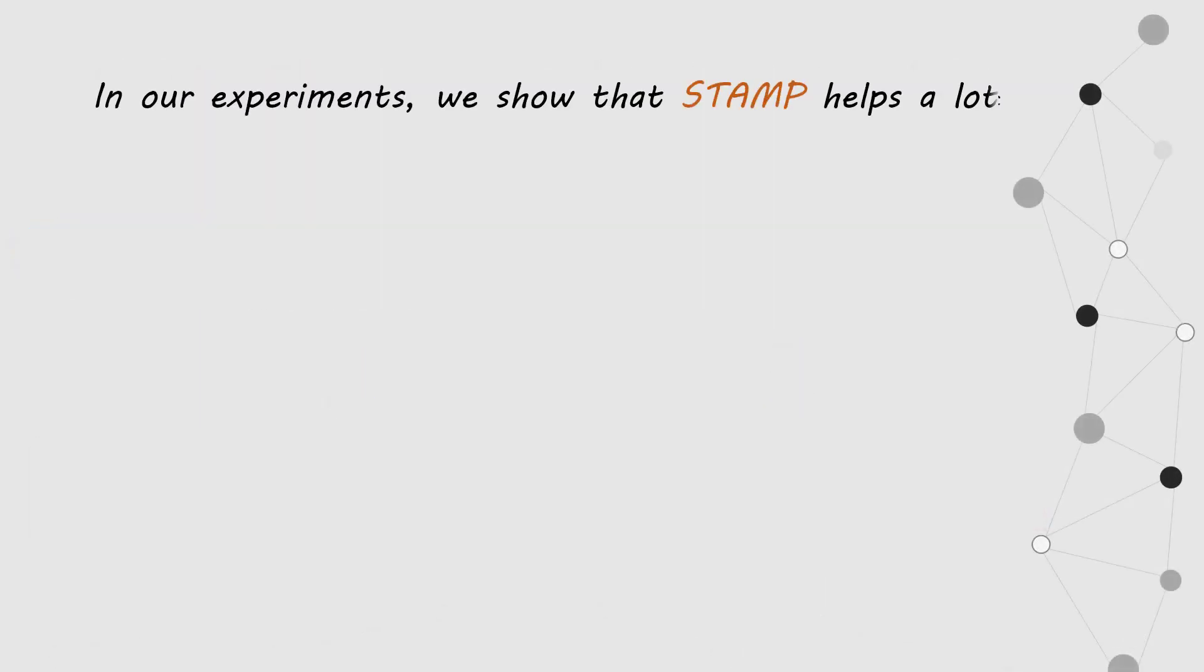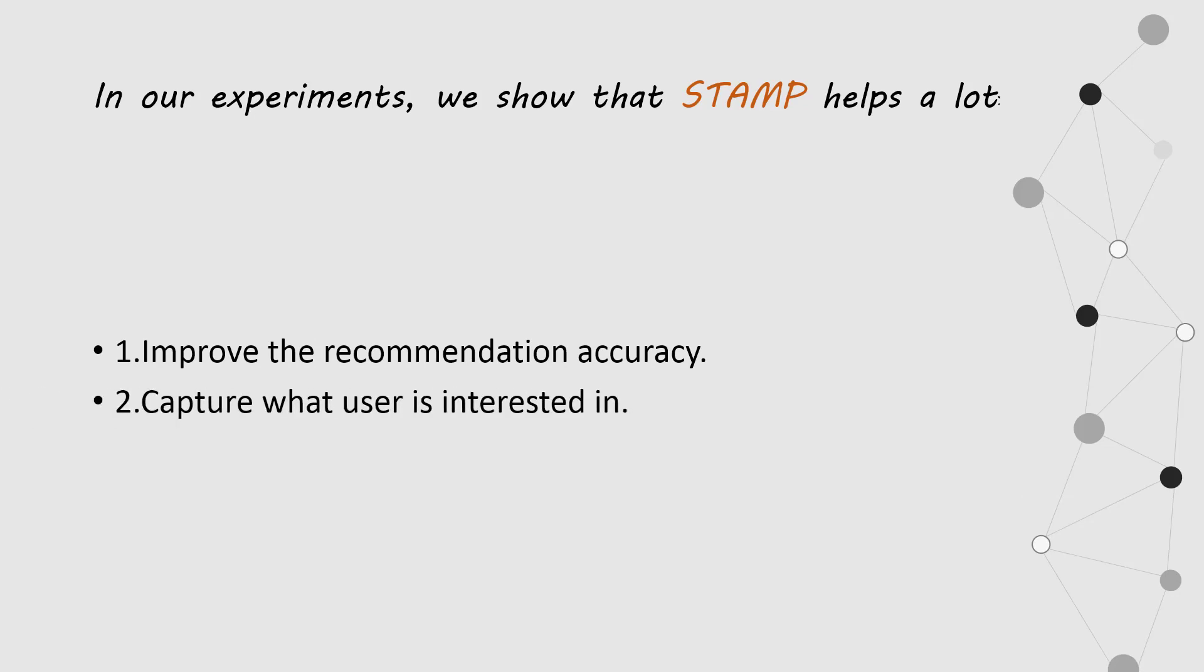In our experiments, we show that STAMP helps a lot, such as improving the recommendation accuracy, capturing what user is interested in, and giving a new way to combine two kinds of interest.